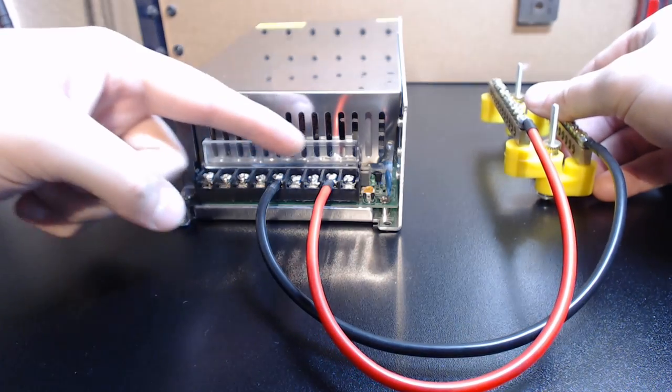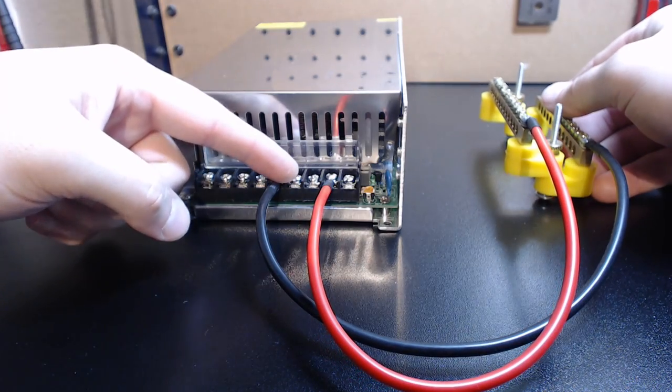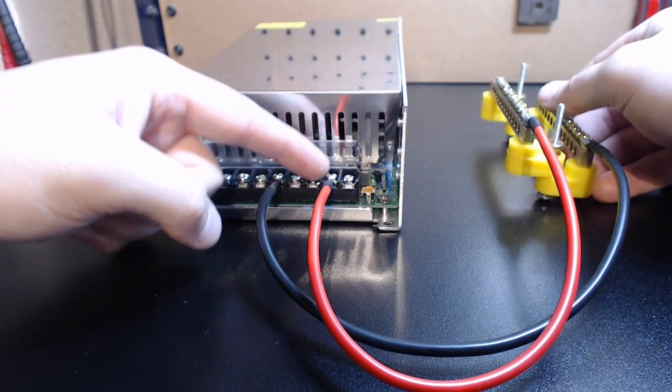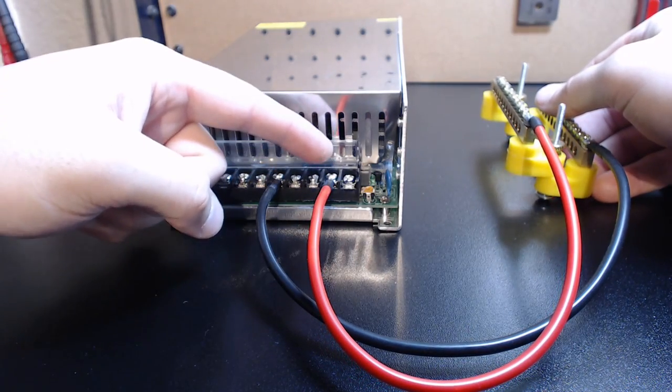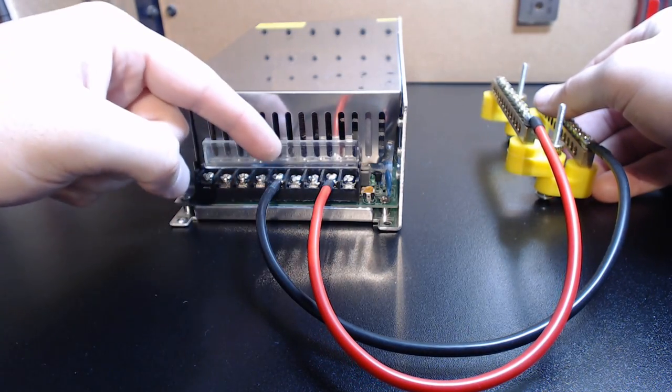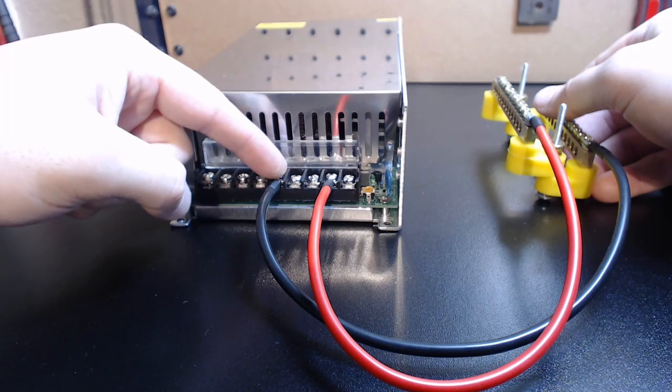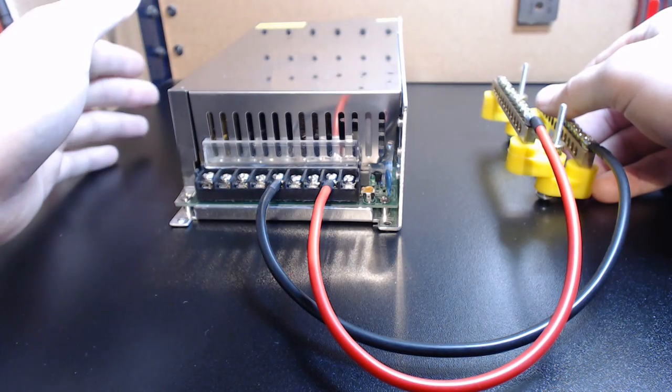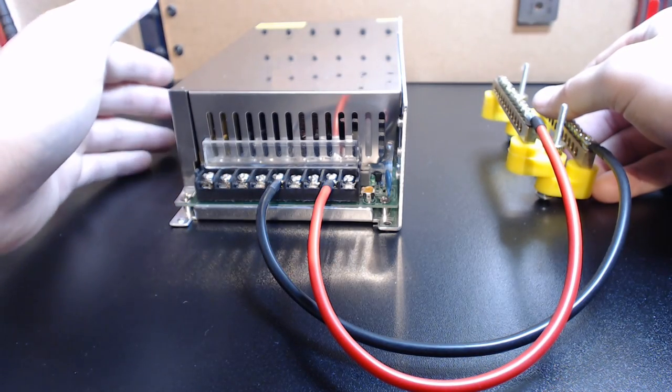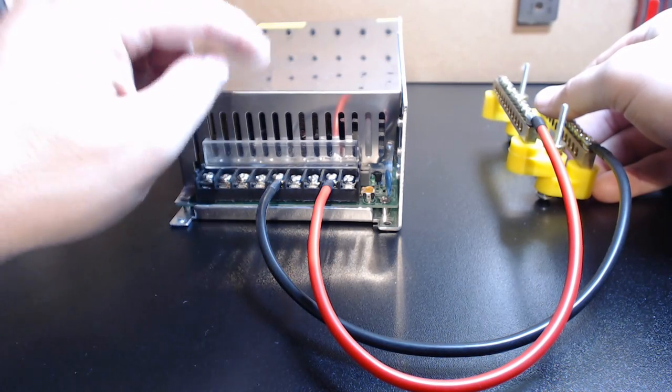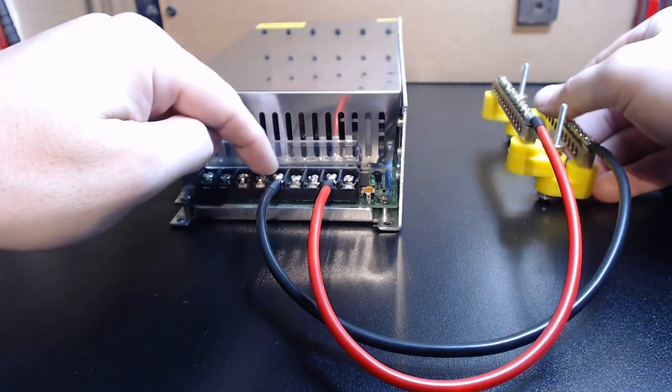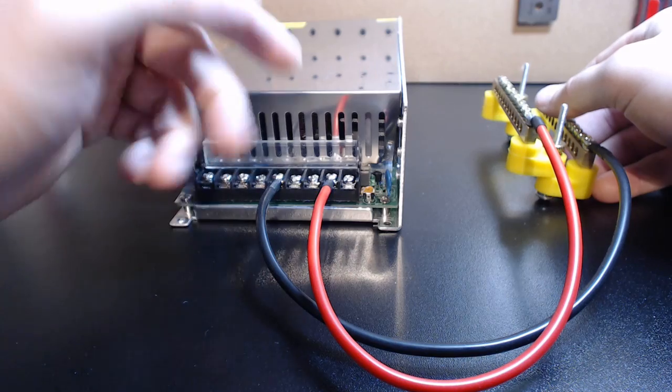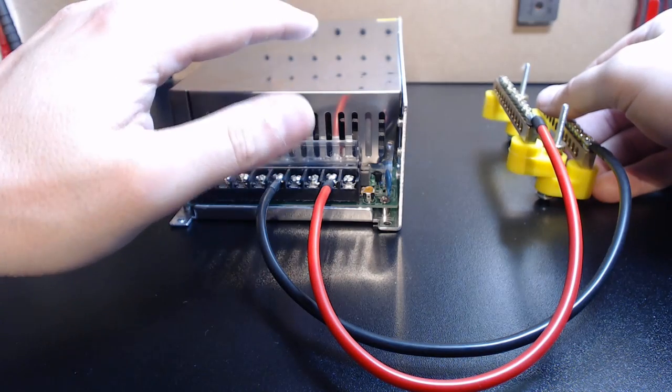The first feature is the expandability. You're no longer limited with only three positive and three negative outputs. Now, your power supply may have a little more, may have a little less, but typically this is the kind of stuff that you're dealing with.